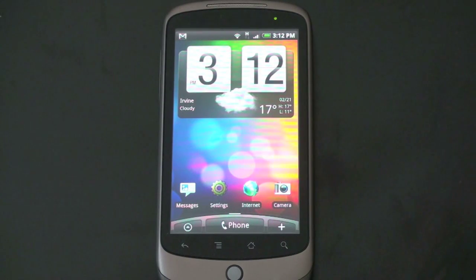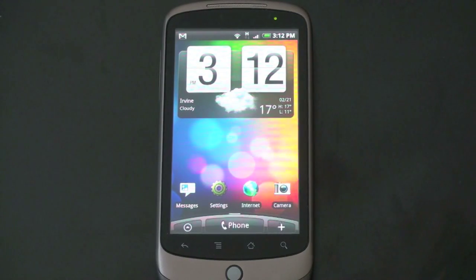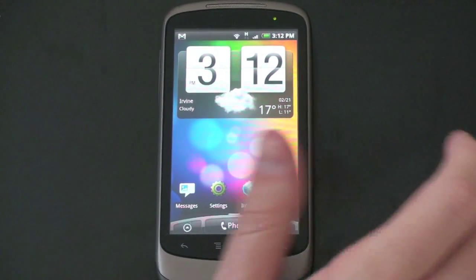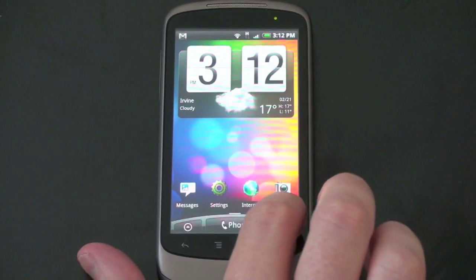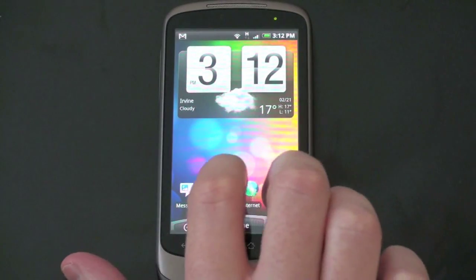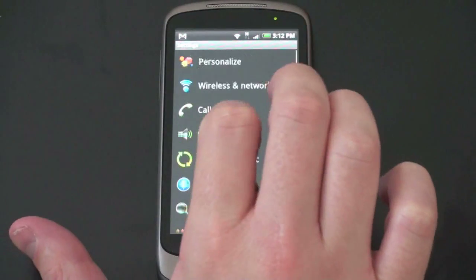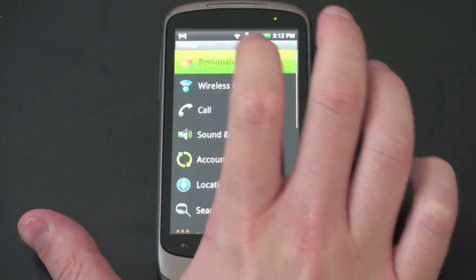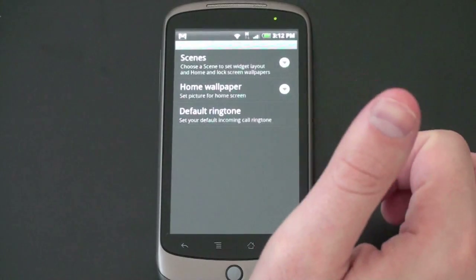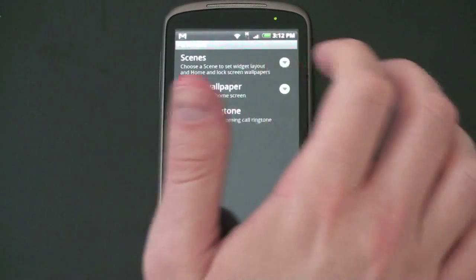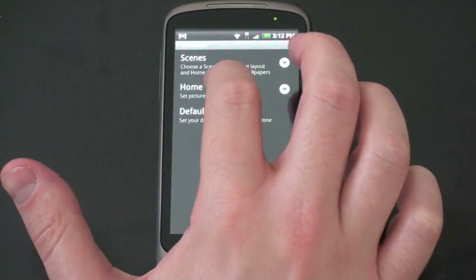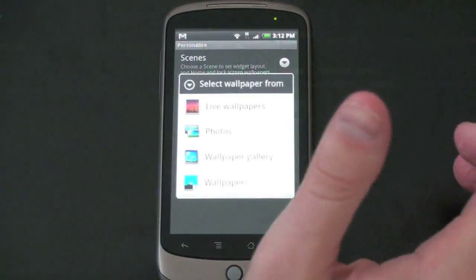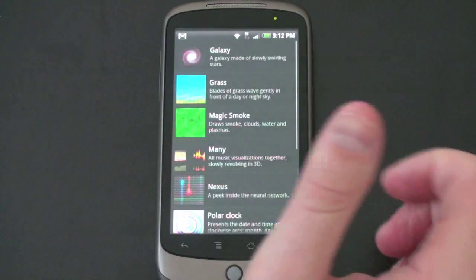One of the biggest things that I liked about Android 2.1 was the live wallpapers. And with Sense UI, you can actually still have those live wallpapers. Let me show you. So we'll go back into settings. We'll go up to the top. We'll go to personalize. You've got a whole bunch of new wallpapers here. And you can pick different scenes that you like in the background.